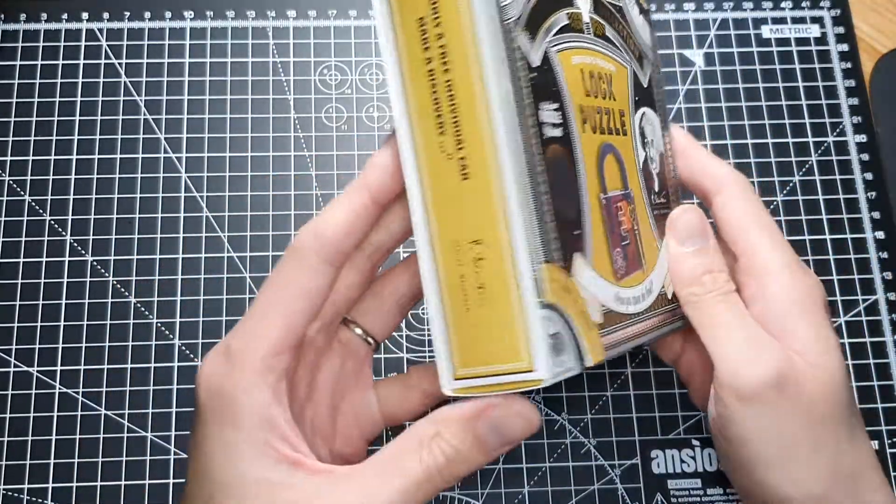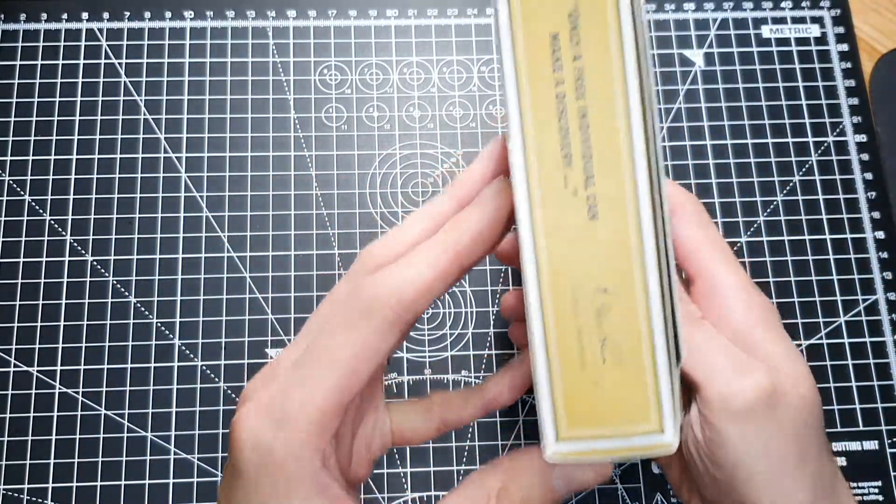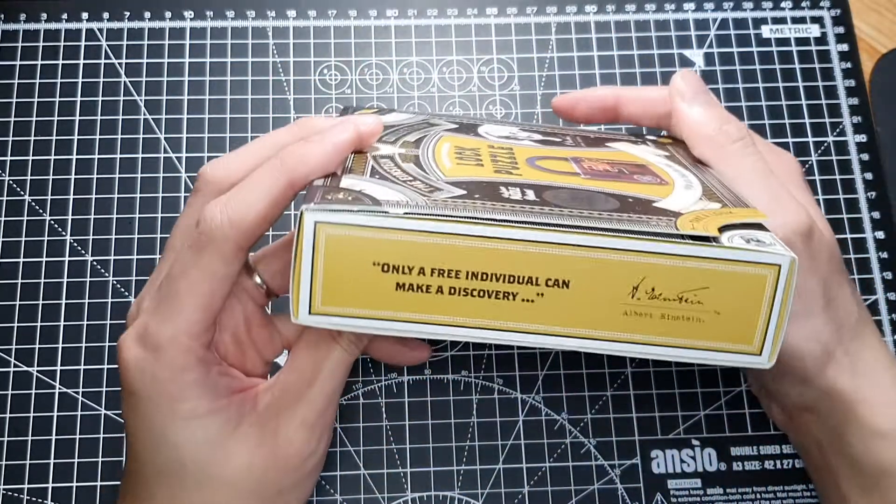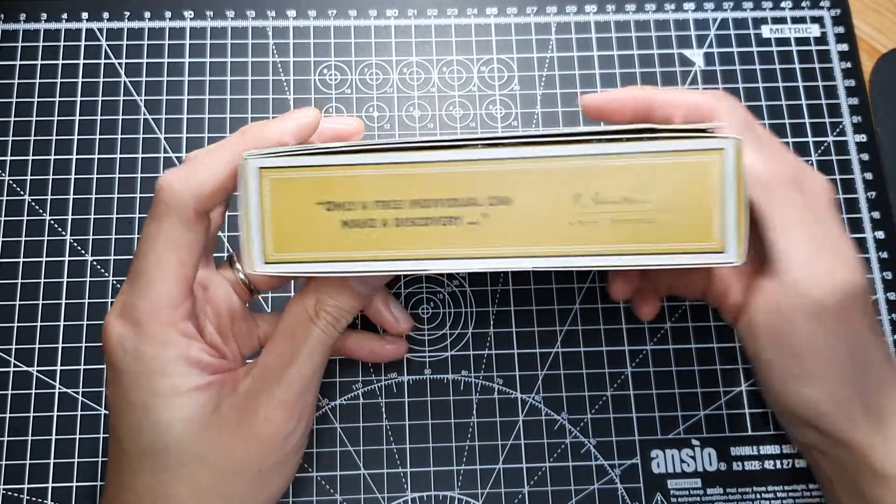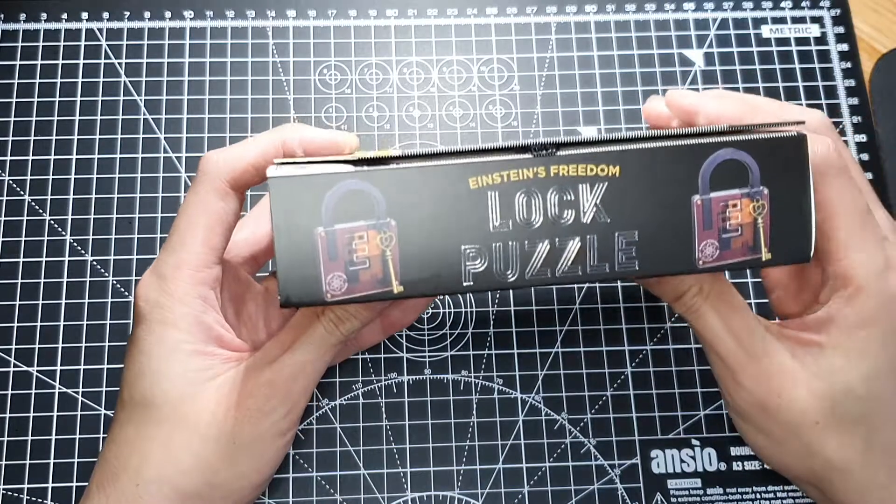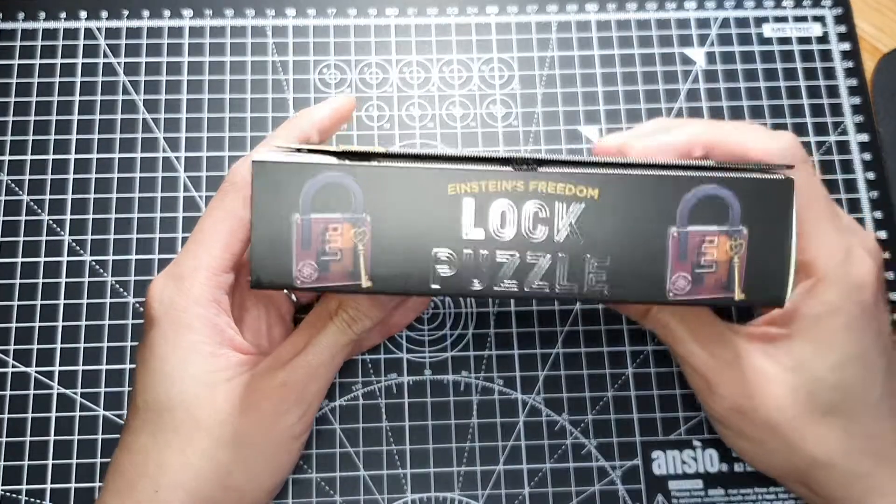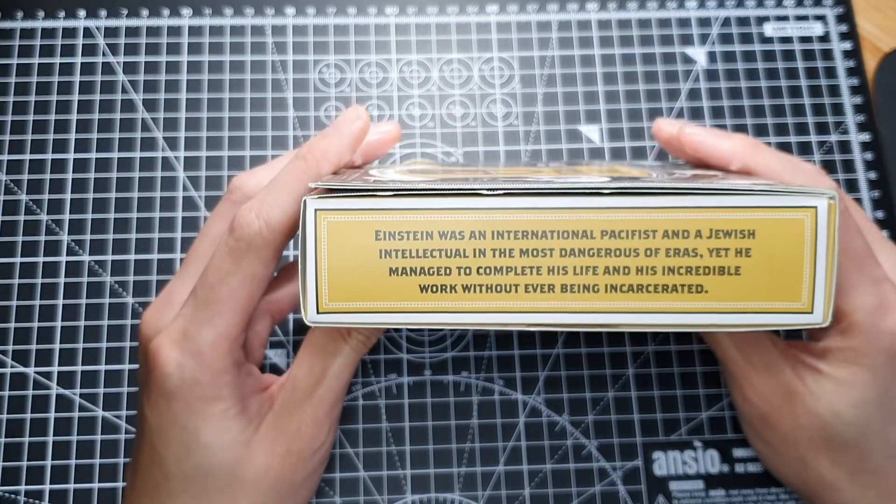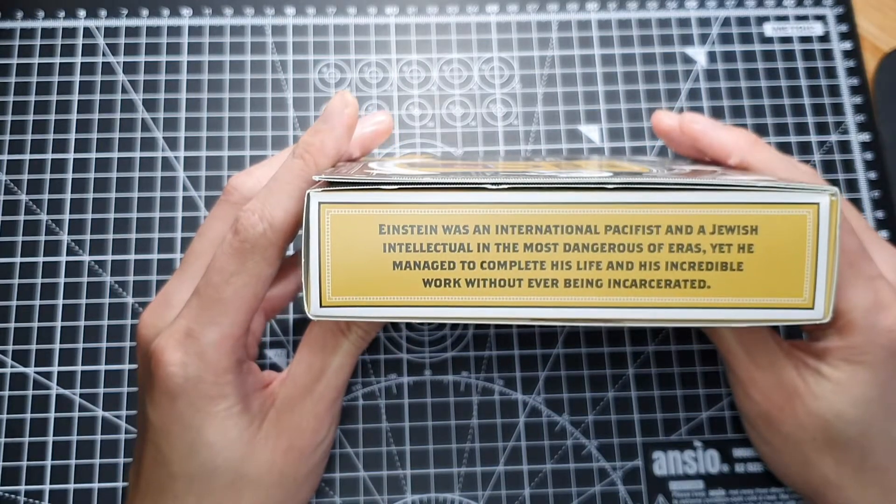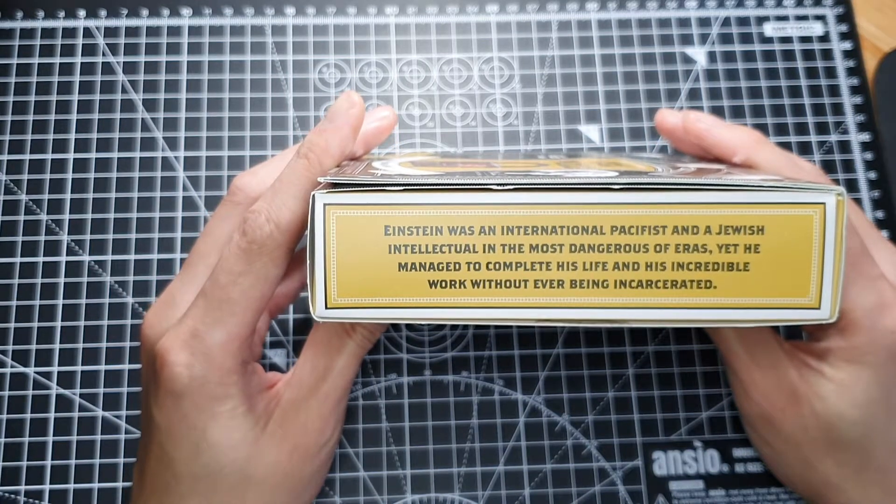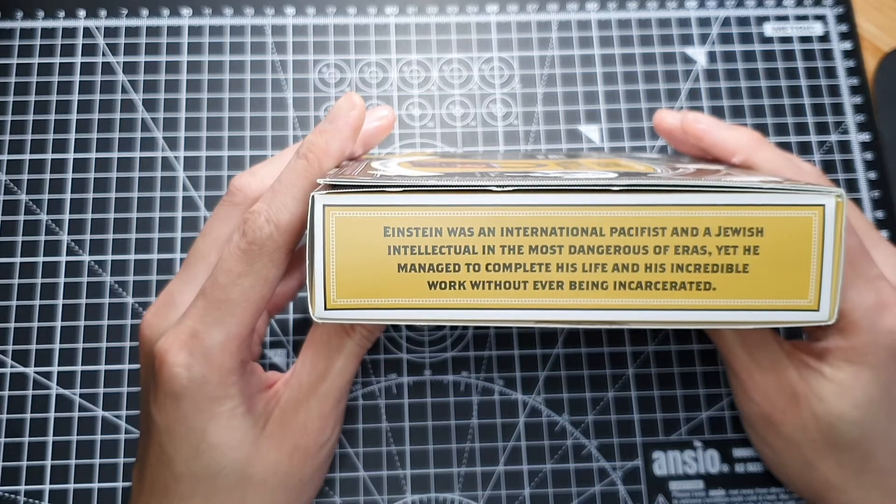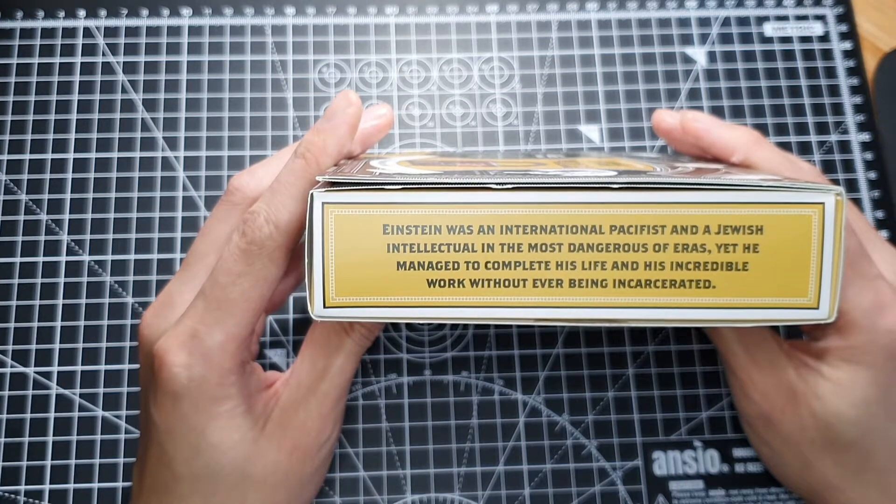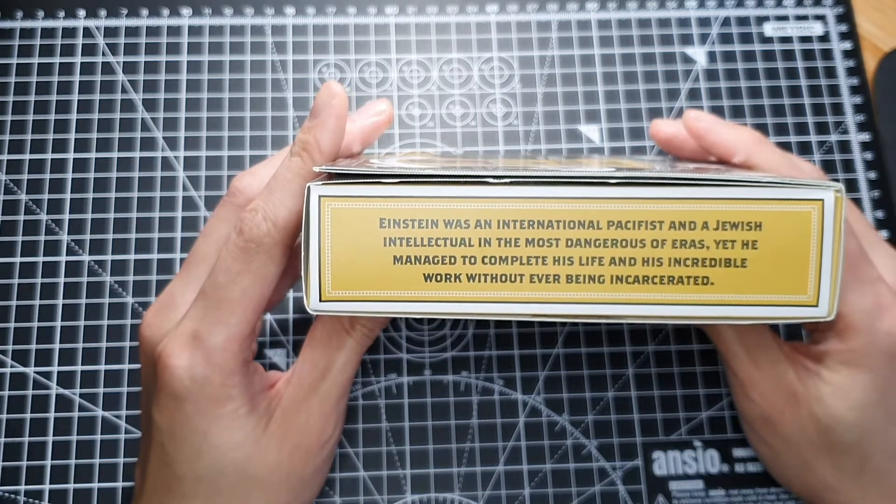What's this? Einstein was an international pacifist and a Jewish intellectual in the most dangerous of eras, yet he managed to complete his life and his incredible work without ever being incarcerated. That's pretty cool, this is embossed as well.